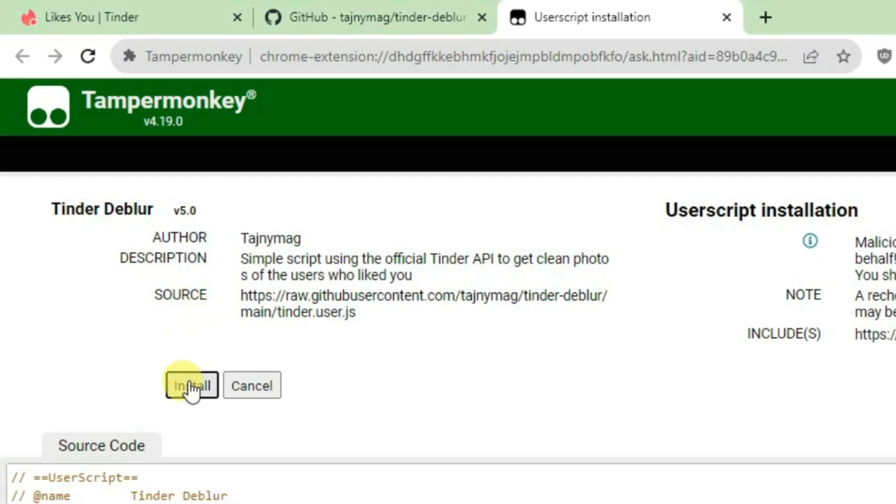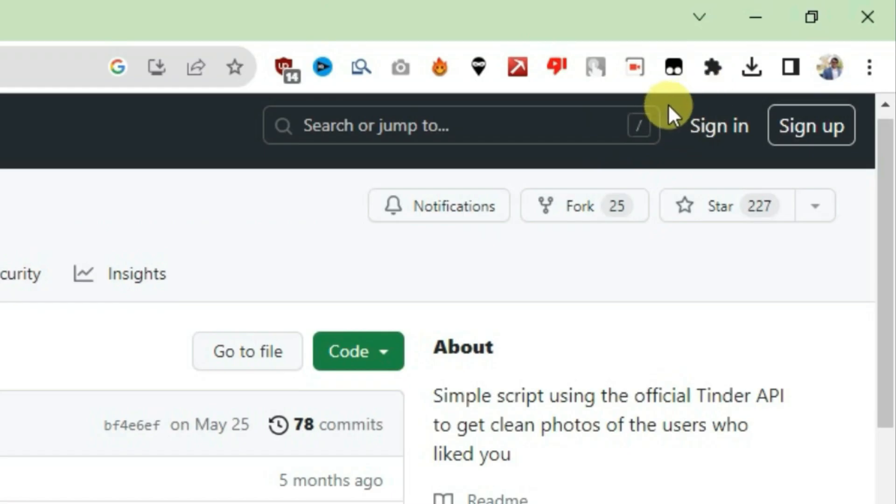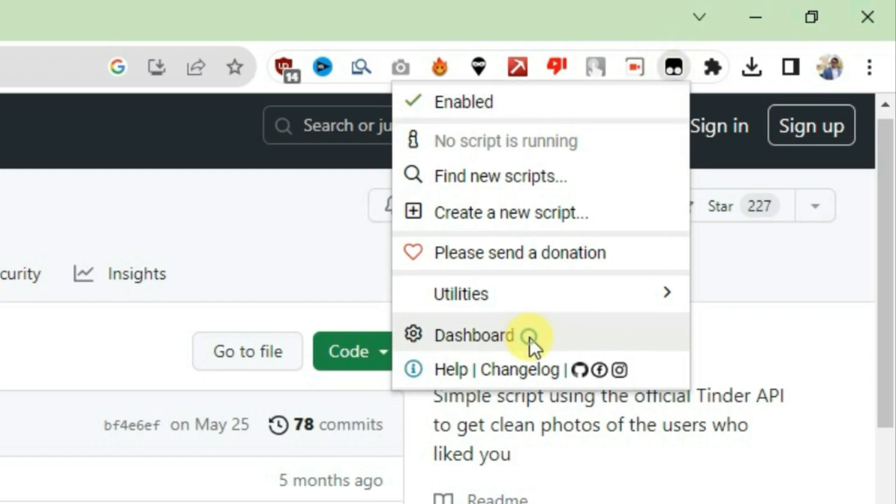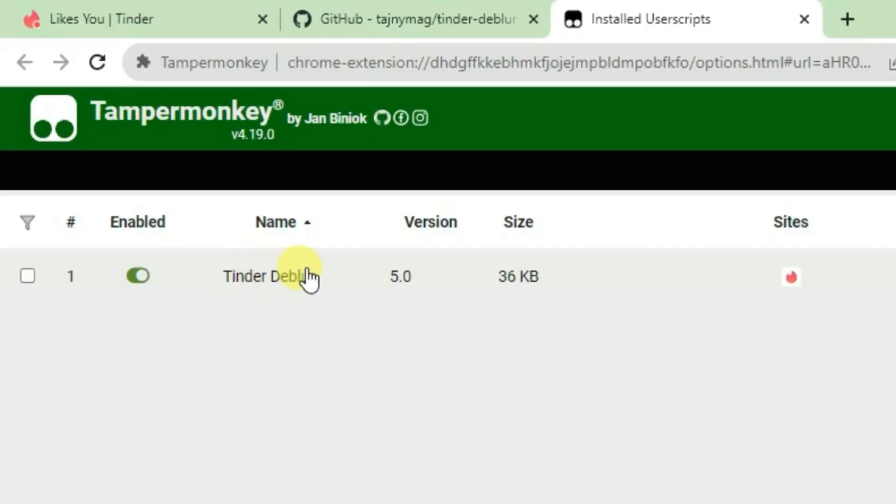Just click on Install. Now let's see if it has been installed on Tampermonkey. Click on Tampermonkey here and click on Dashboard. You can see Tinder Deblur has been installed and it's enabled.